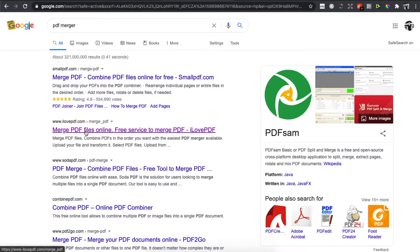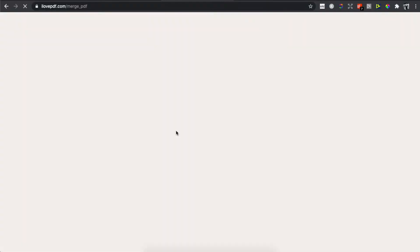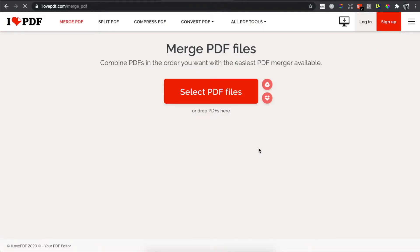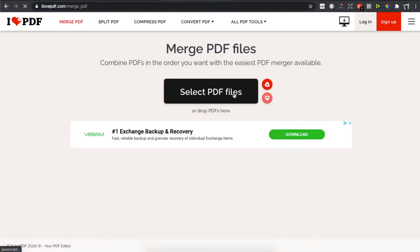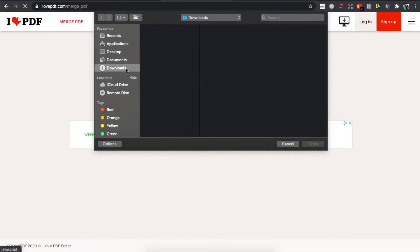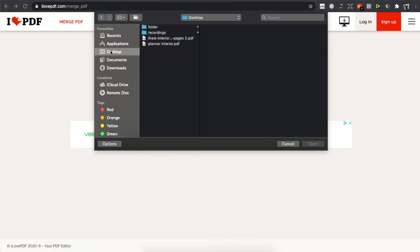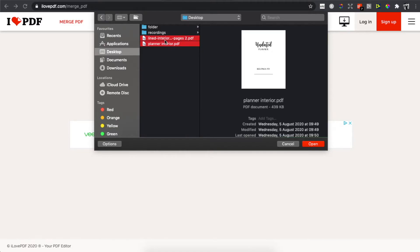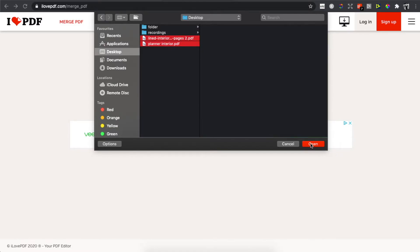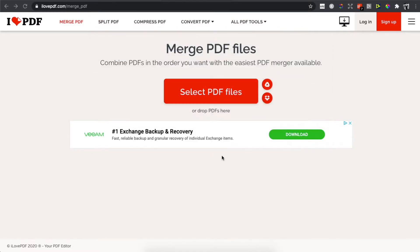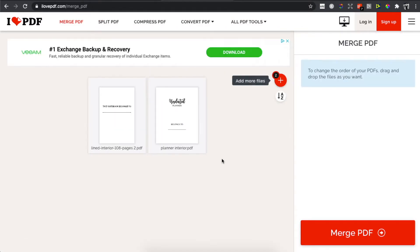Click on this and then what you need to do here is to select the PDF files. As you can see here, find your PDF files. So as you can see here on my desktop, there are two PDF files that I need to merge.